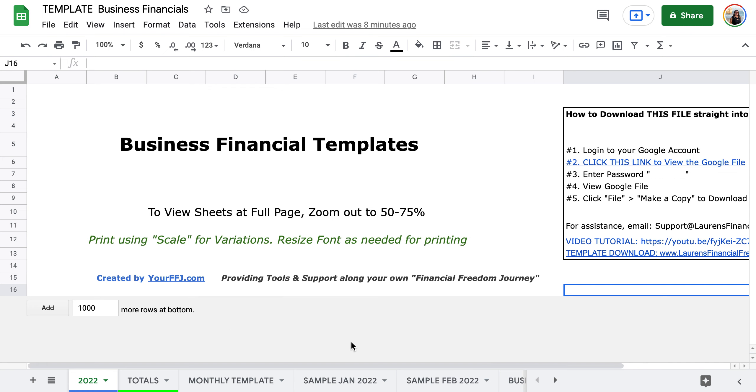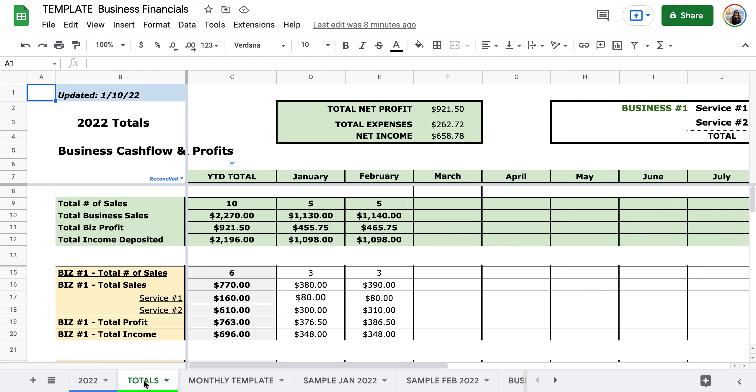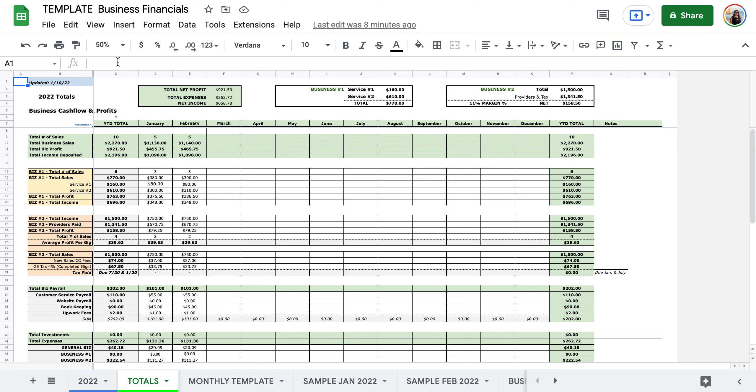So this is the welcome tab. The next one over will be our year-to-date. I also like to use the zoom feature to zoom out, so you can see when you go here you get a good overview of what the entire sheet is.